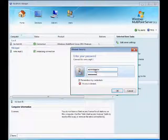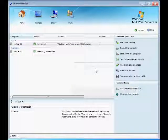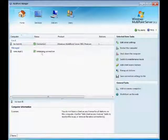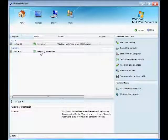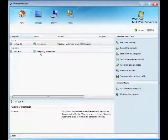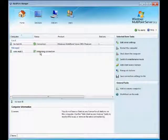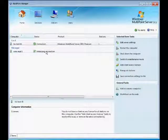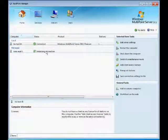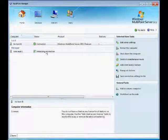What this will do is connect you to another box that has Windows Multipoint Server running on it. As you can see, underneath computers there is now a managed section that shows the computer that I just added.